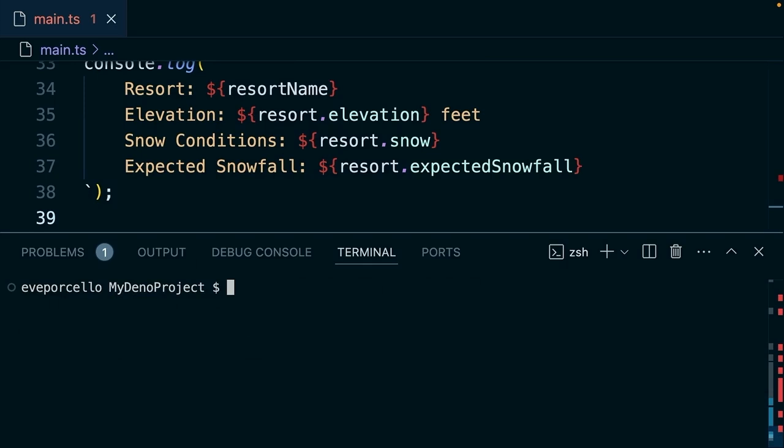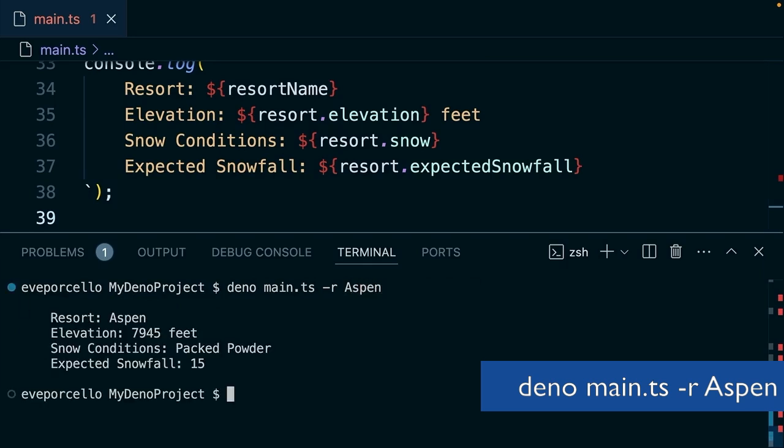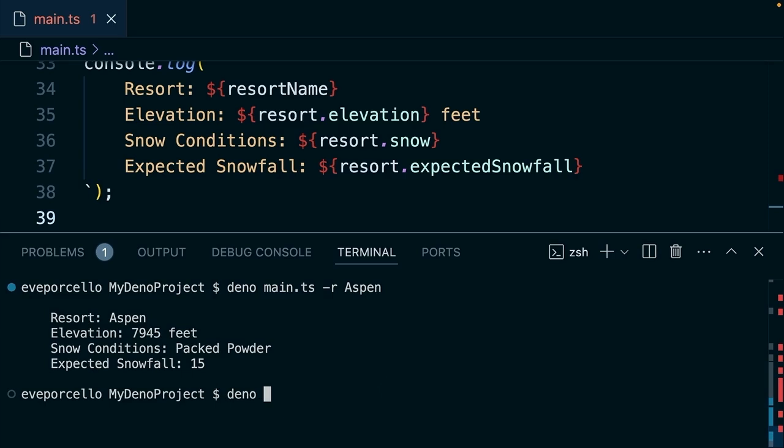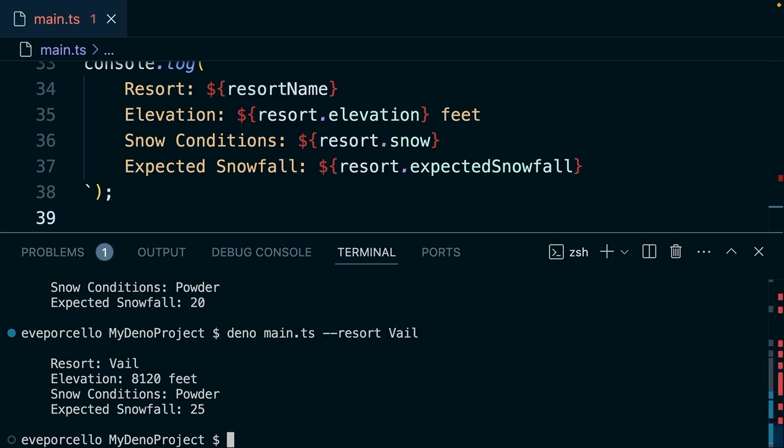Let's go ahead and try to run this. We're going to run deno main.ts -r aspen. That gives us a printout of all of those details. Let's also try to run this without any arguments that should give us Whistler because we're using the default there. Same goes for our full name. So we could say main.ts --resort veil, and that should give us that answer as well.